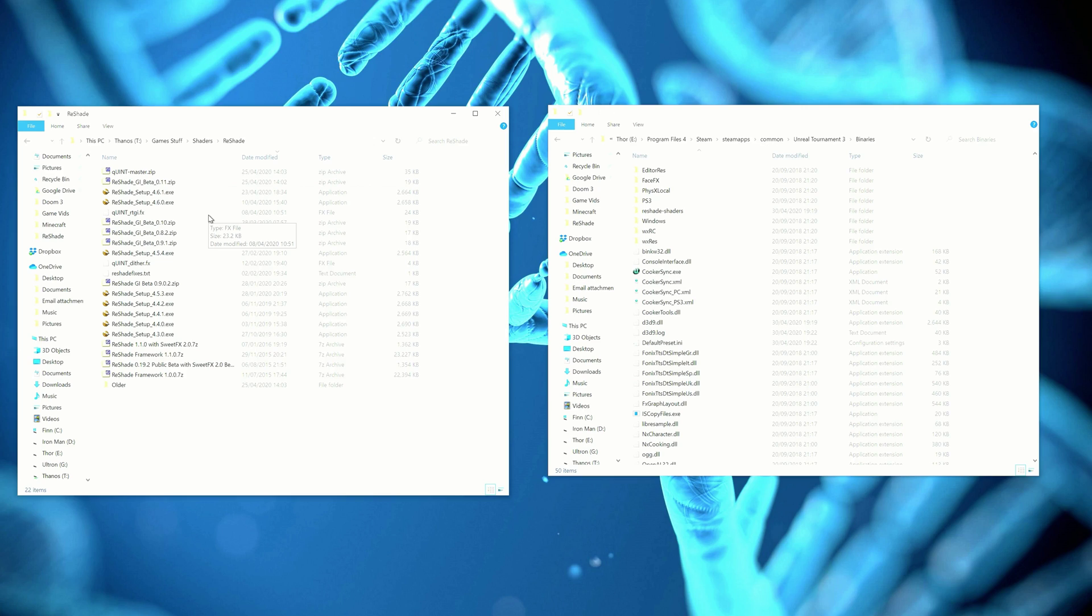Hi everyone, it's 314reactor here. Today we're going to be looking at Unreal Tournament 3 with ray tracing using Reshade and Martin McFly's RTGI shader.